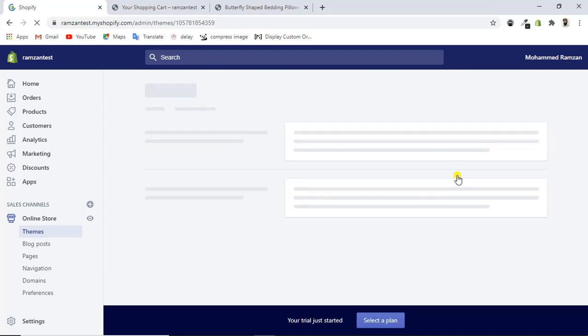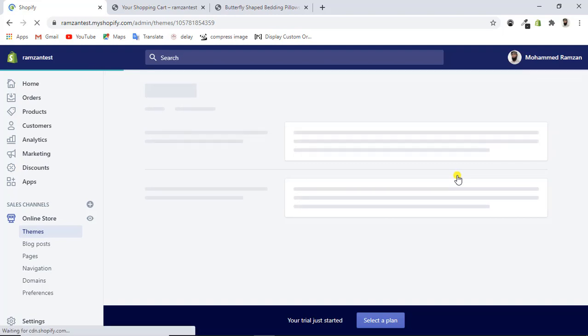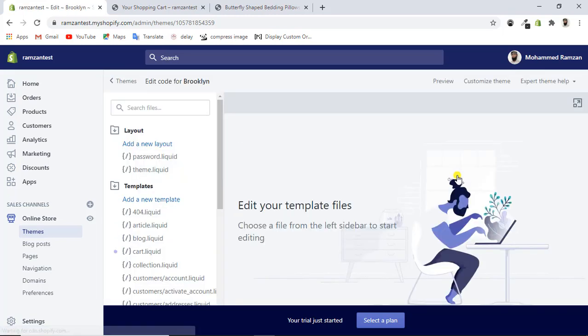If you're wondering why we're not adding this code to the checkout page, it's because Shopify has restricted that specific page — they have hidden the checkout page code from us. If you have purchased the Shopify Plus plan, you would be able to access the checkout template file. But on basic plans, which most people starting a new store use, we only have access to the cart page and the product page.